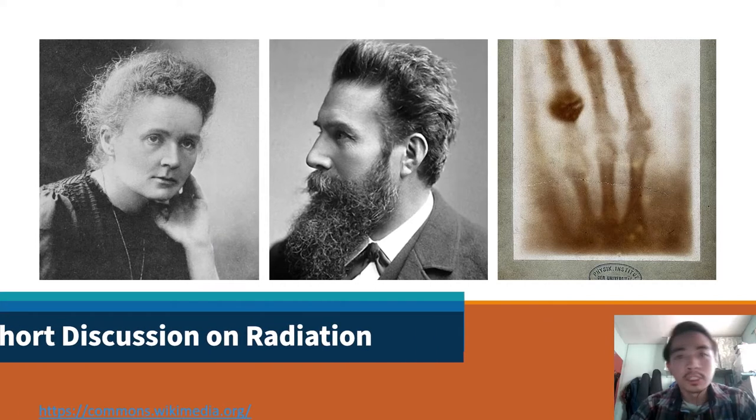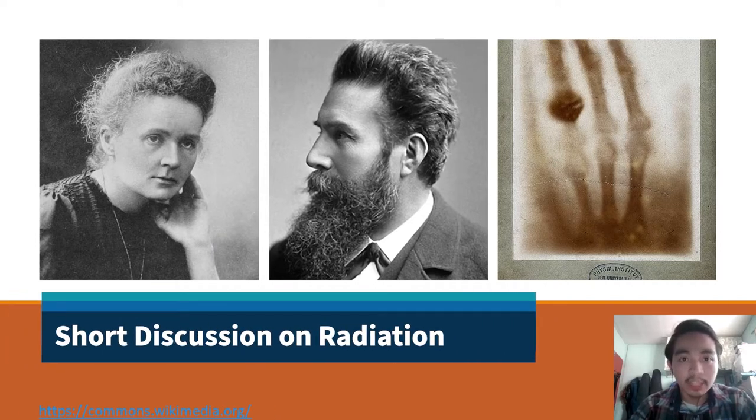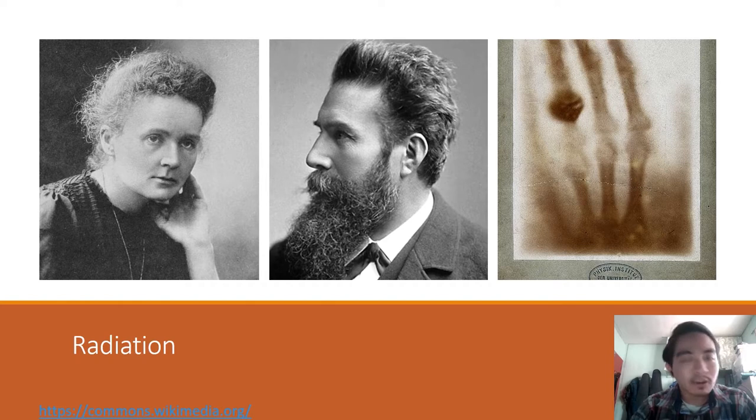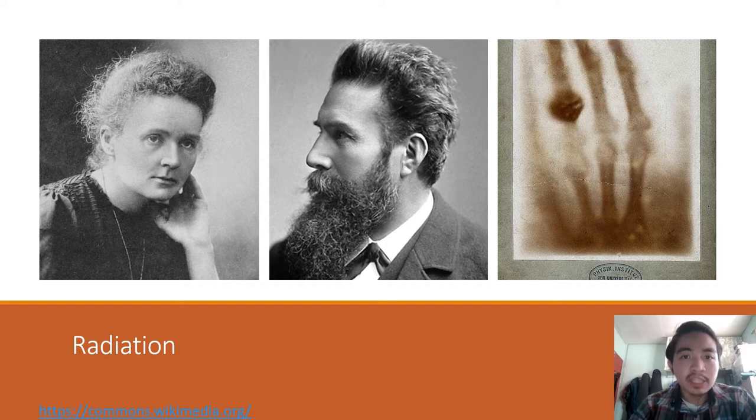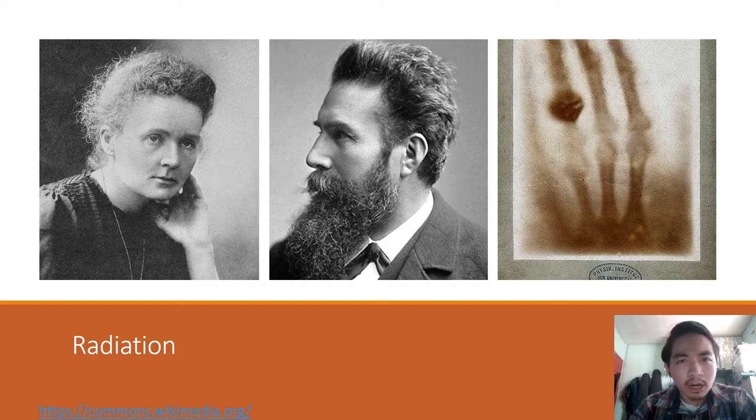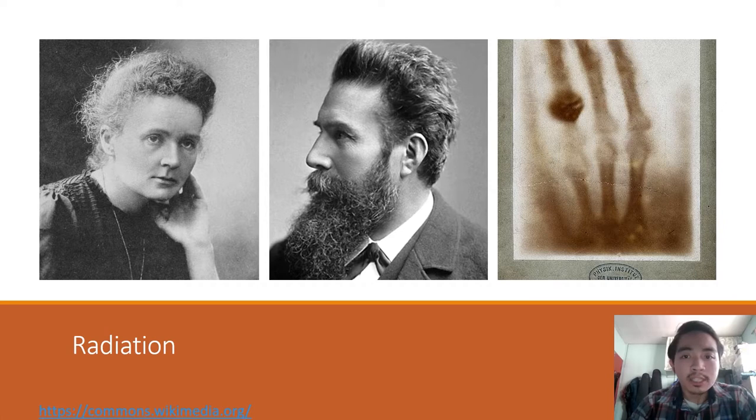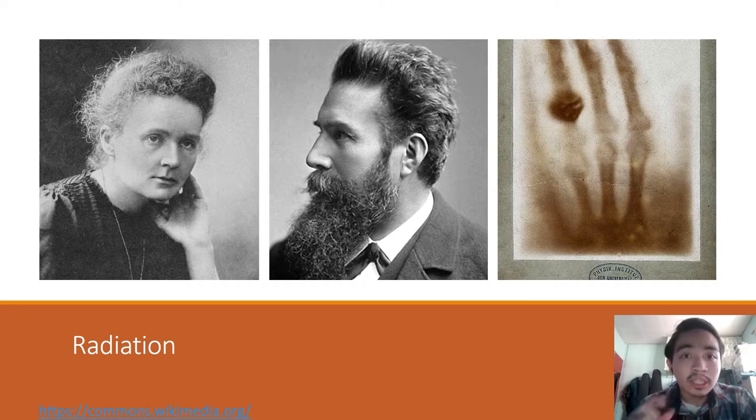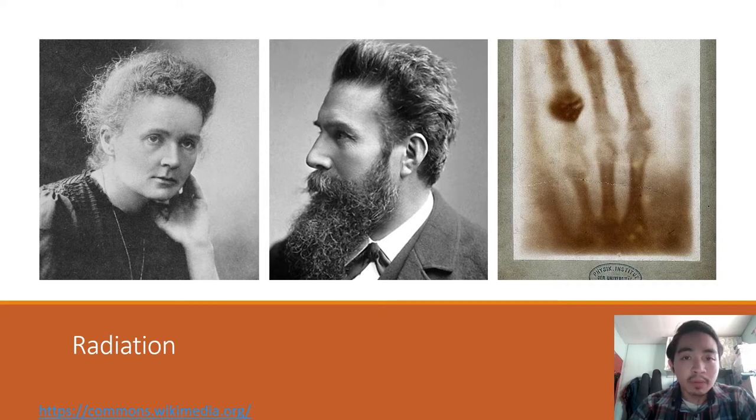Radiation was discovered in the late 1800s by Wilhelm Röntgen while working with high-voltage arcs and gas tubes. Later, Madam Curie investigated radioactivity, which is a property of a given element or isotope of an element wherein it emits radiation. With the concept of radioactivity by Madam Curie, it was found out that radiation can be produced due to nuclear instability.